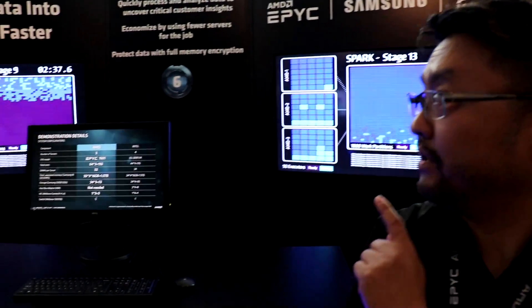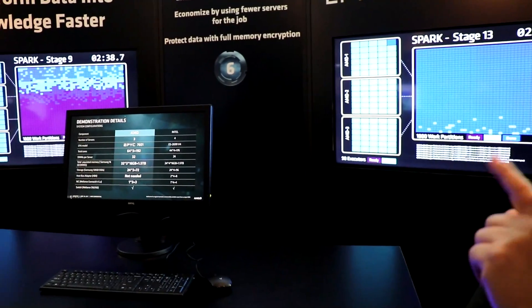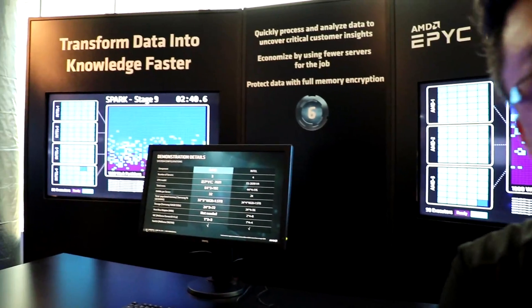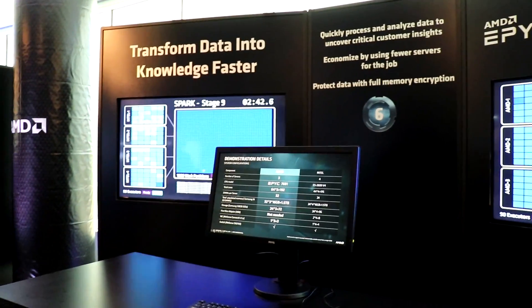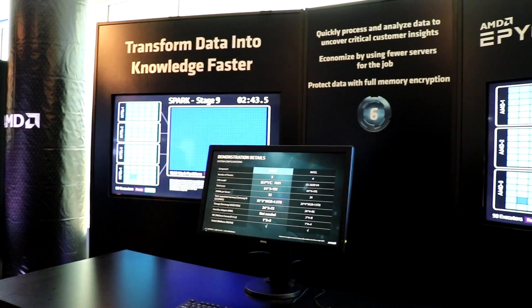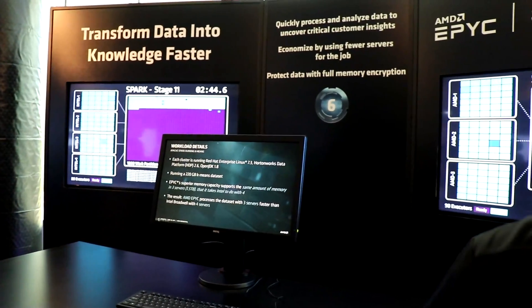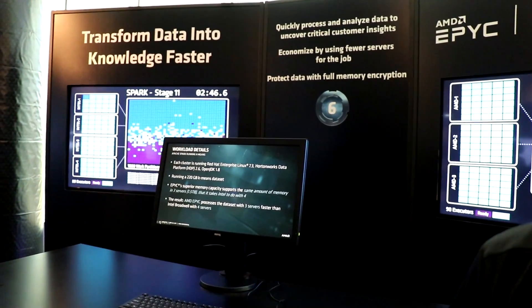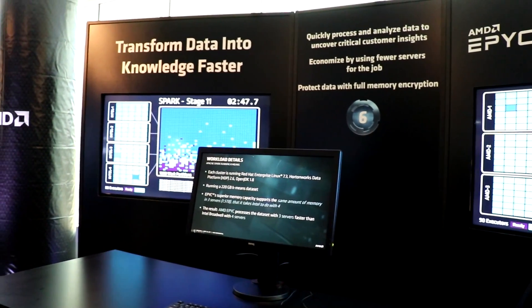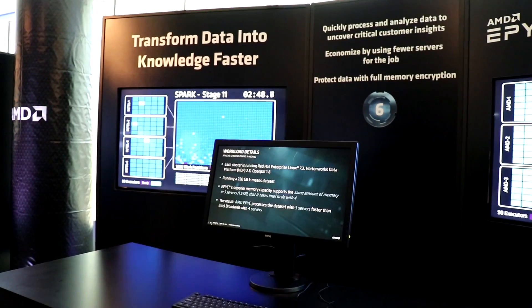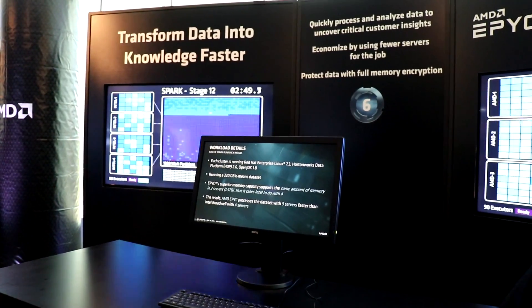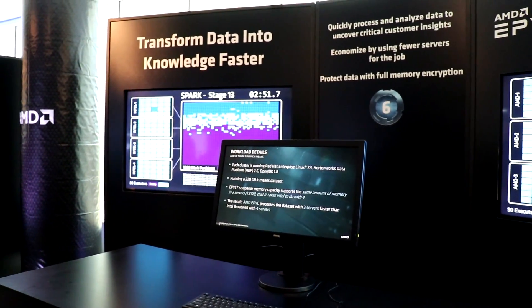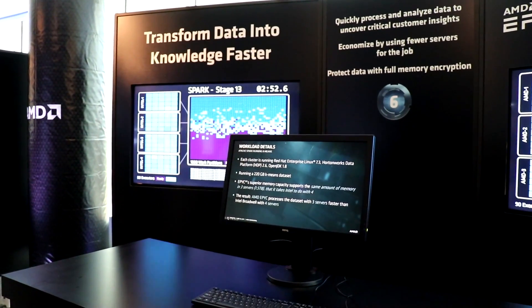Yeah, so this is related to data analytics. Just to give the context behind the data analytics, as you know, there's been an explosion of data. A lot of people are focusing on big data and there's a lot of focus on trying to make money out of big data.